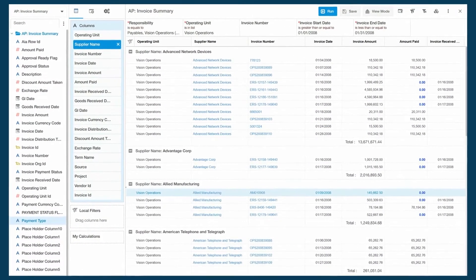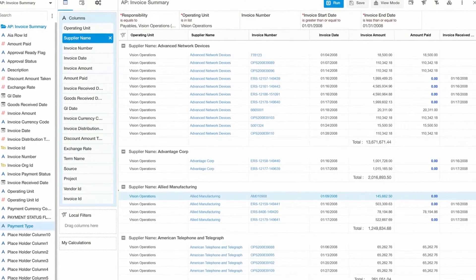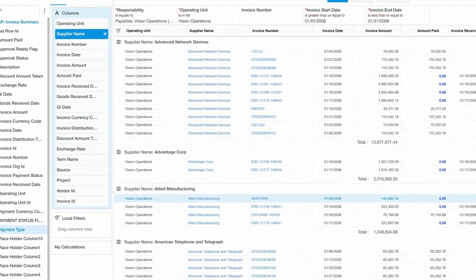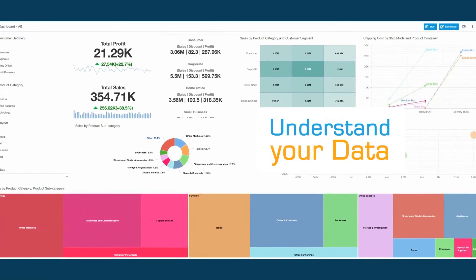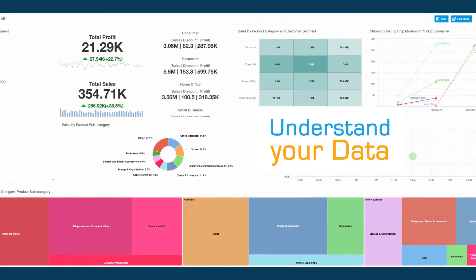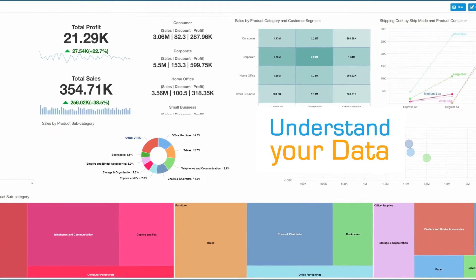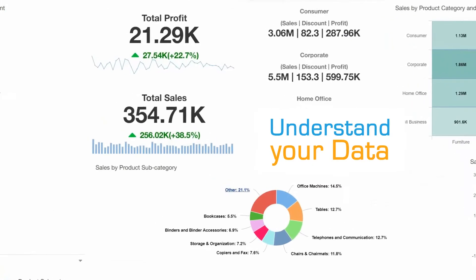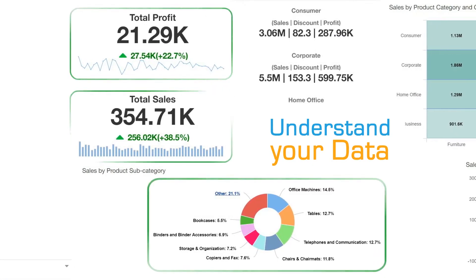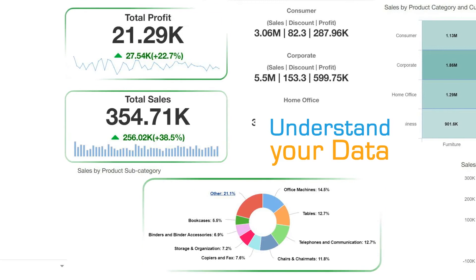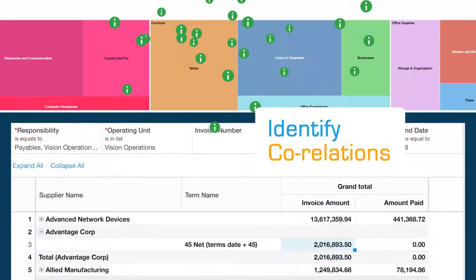The self-service nature of Orbit Analytics allows business users to use a drag-and-drop interface to produce ad-hoc reports. Orbit dashboard reports are highly interactive and help you connect the dots visually. You can select various types of layouts and visual widgets such as KPIs, bar charts, pie charts, and many more, helping you identify correlations between various data points.